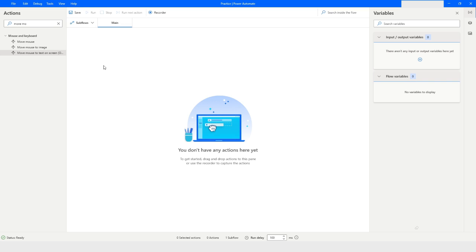Hi guys, welcome to my YouTube channel. In today's video we will learn about the Move Mouse to Image action in Power Automate Desktop. Please watch this video till the end so that you can understand it completely. If you haven't subscribed to my YouTube channel, please click on the subscribe button. Let's get started.